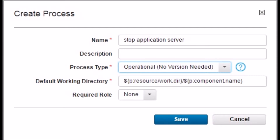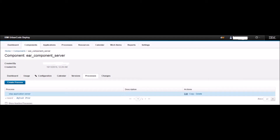Name the process as 'stop application server' and change the process type to Operation, No Version Needed. We chose this because this is an operation step and no EAR version is needed. Keep all other options as the default and click the Save button. You will be taken back to the Process tab and you can see the newly created stop application server process there.